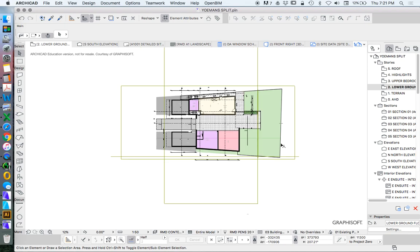Today we're going to have a look at how to create a 3D document in order to create a shadow diagram that's updatable.